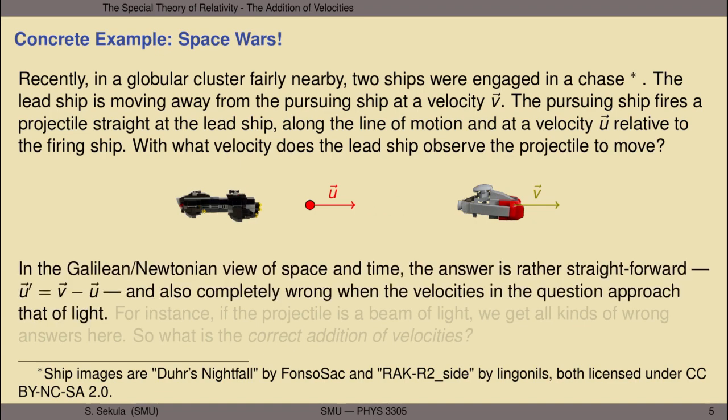In the Galilean or Newtonian view of space and time, the answer is rather straightforward. The observed velocity in its frame of reference, u vector prime, would be equal to the velocity of that ship with respect to the pursuing ship minus the velocity of the projectile with respect to the pursuing ship.